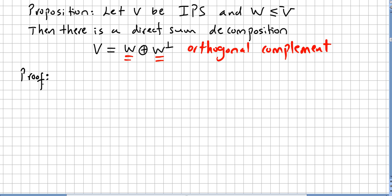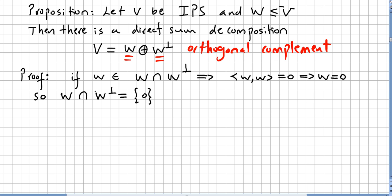We are going to prove this. To start, we see that if W is the intersection of the subspace with its orthogonal complement, and an element is in both, that implies the inner product is zero — and as you can check in the previous videos, this well-known fact implies the element is zero. So the intersection of a subspace with its orthogonal complement contains only the zero element.